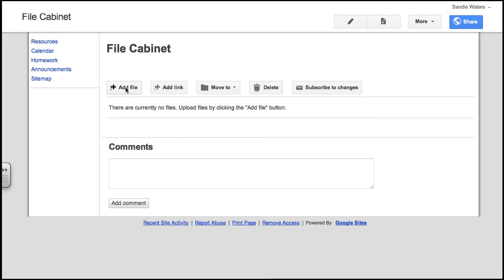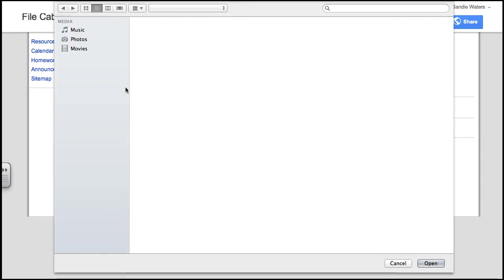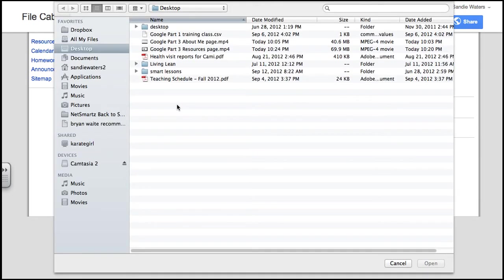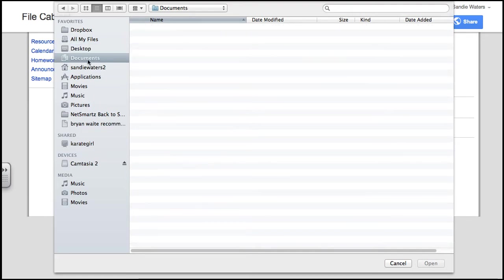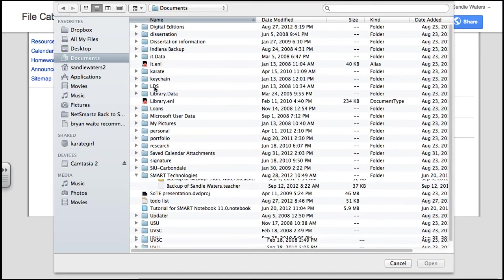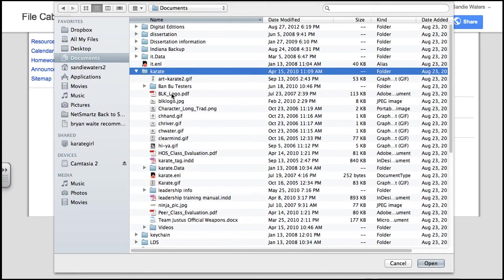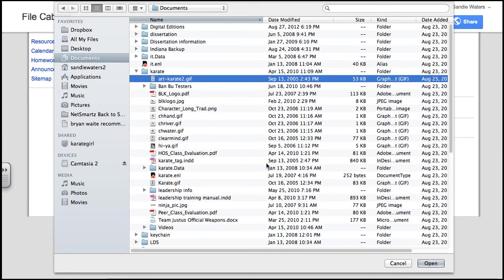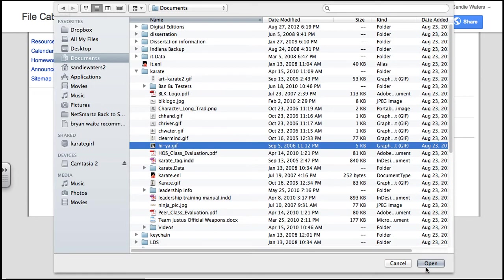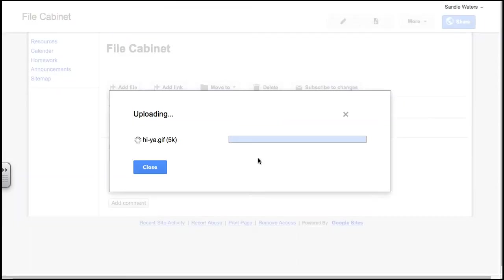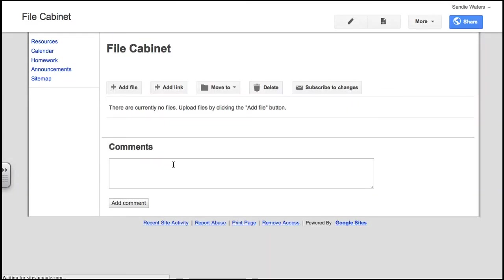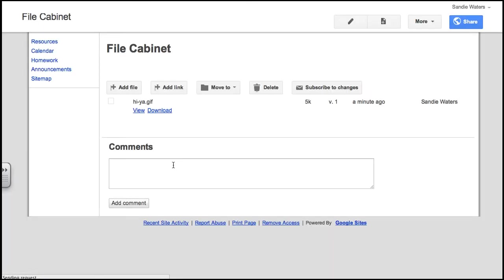So the first thing we're going to do is add a file, click that link, find something to add to your file cabinet. I'm going to choose something in Karate, there is a GIF image in Karate. Actually I'll choose this one. It is uploading an image.